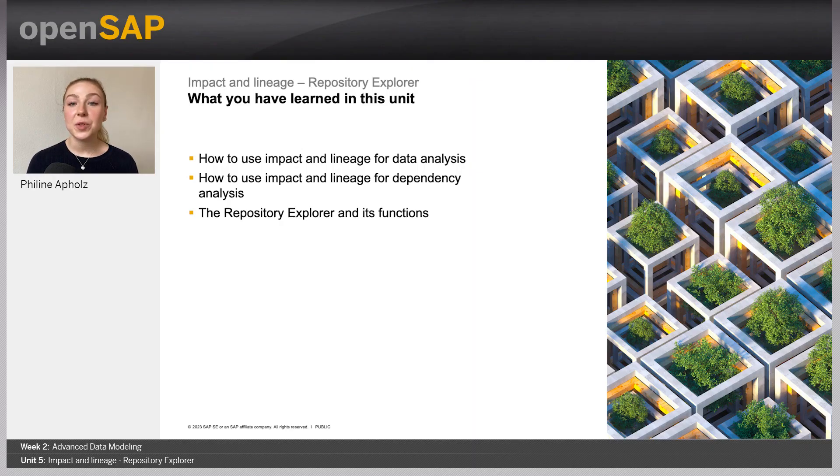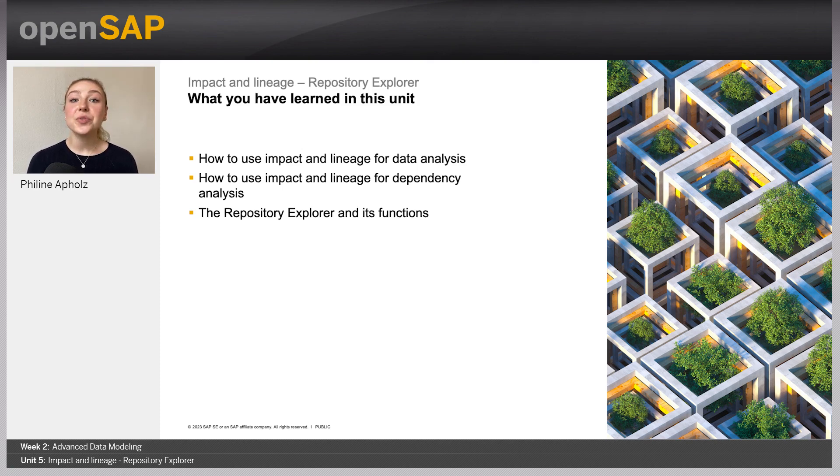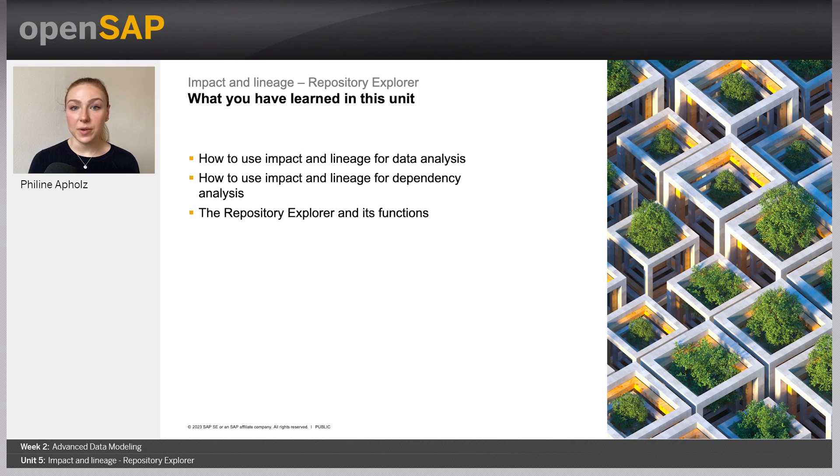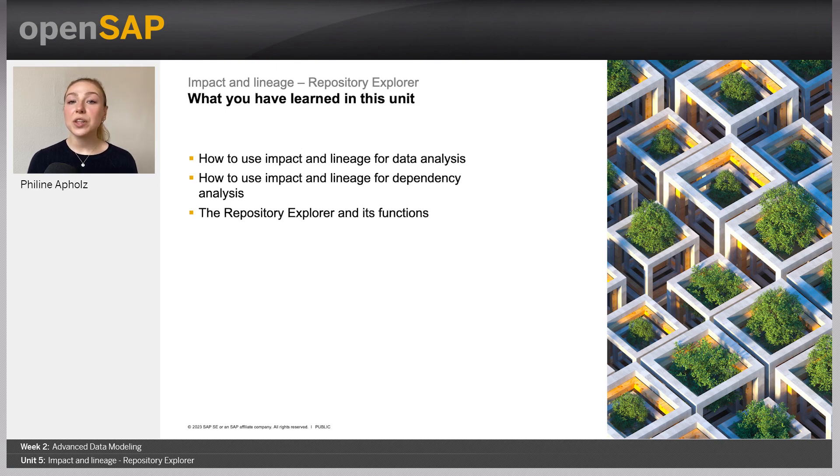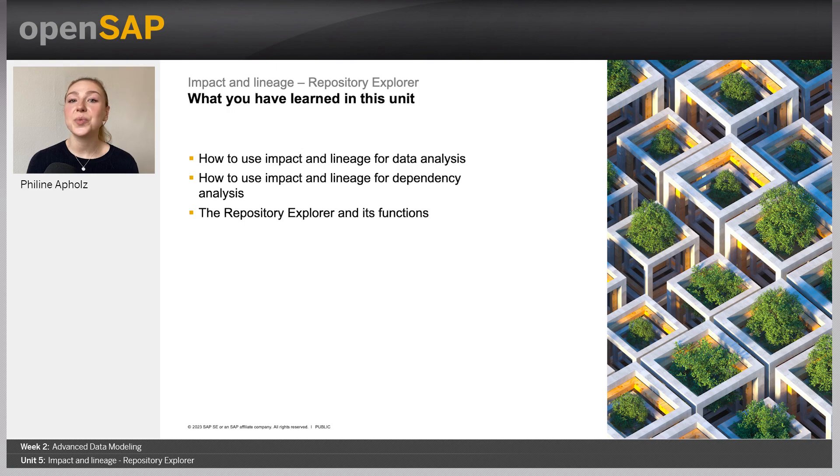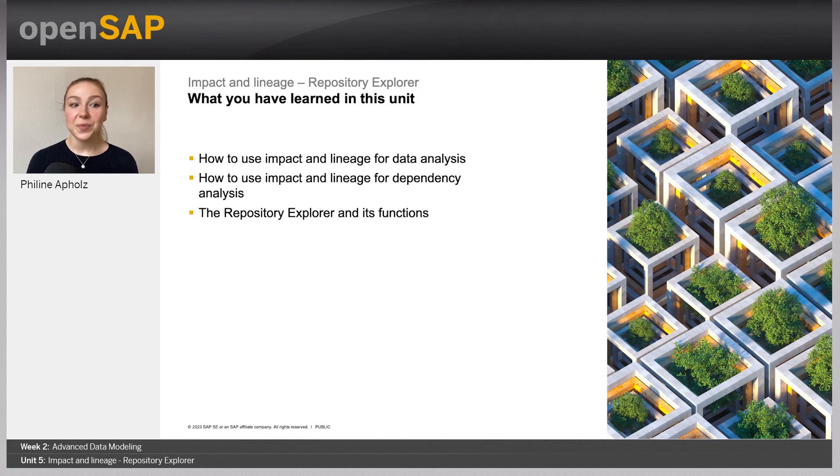Before we end the session, let me quickly summarize what we have learned in this unit. Together, we went through the different possibilities to analyze the movement of your data, how to identify its sources, as well as the objects that are impacted by it. Furthermore, we discovered ways to identify the data that is available for us for analysis and quickly filter what objects we would like to focus on. To do so, we leveraged the Impact and Lineage analyzer, as well as the Repository Explorer. With that, we are now at the end of the unit. Thank you for listening and have fun with the next unit where you will learn about the catalog.